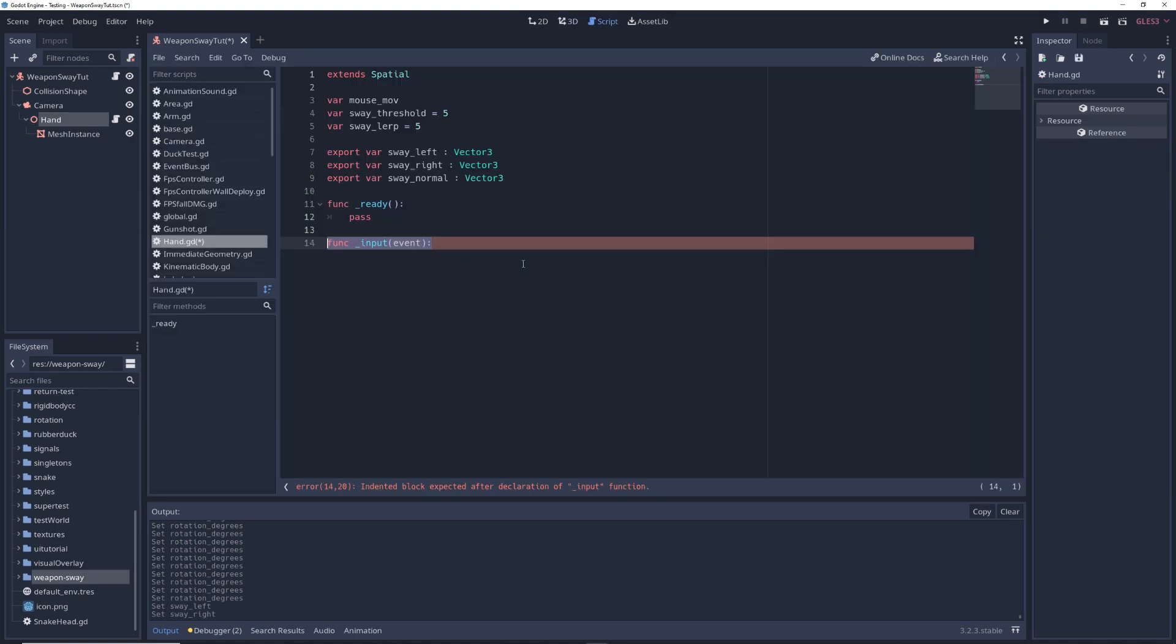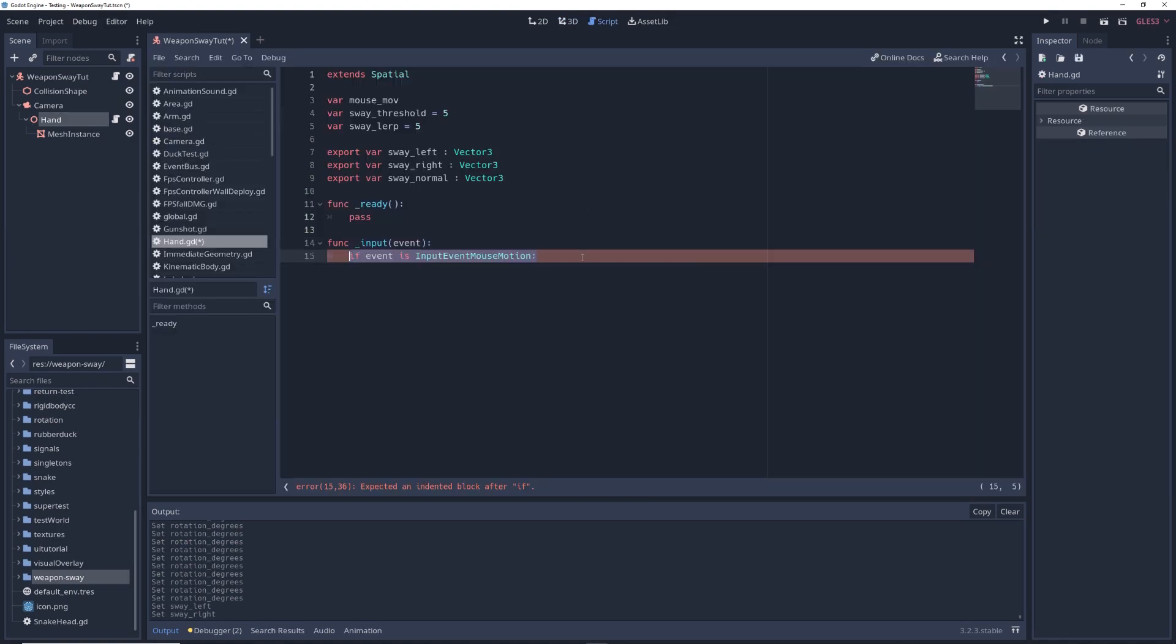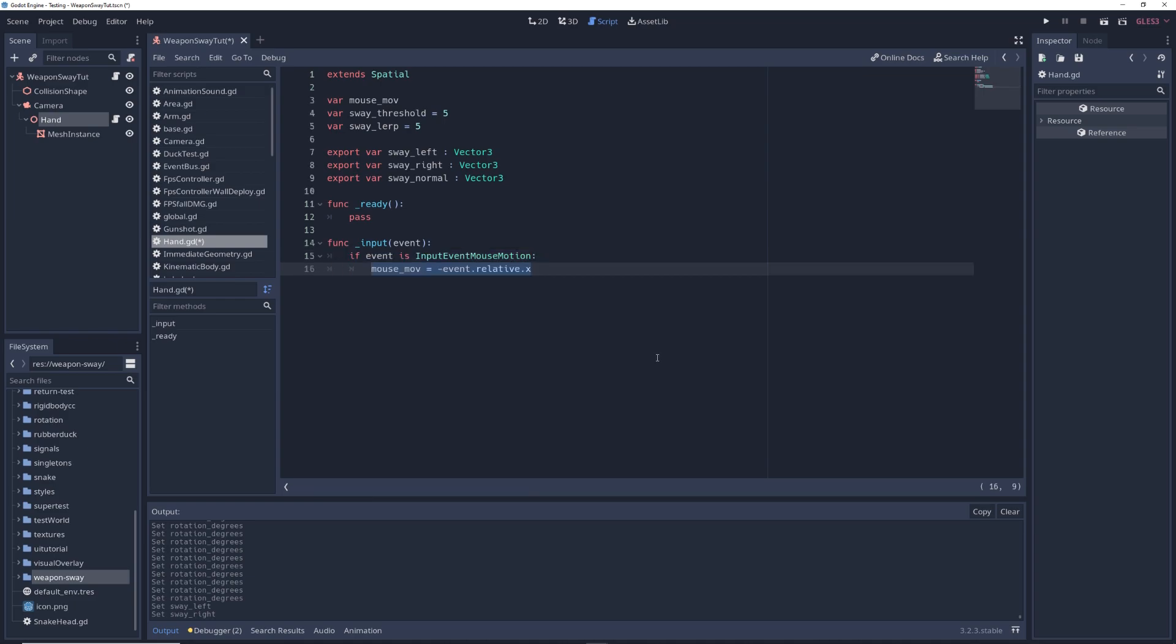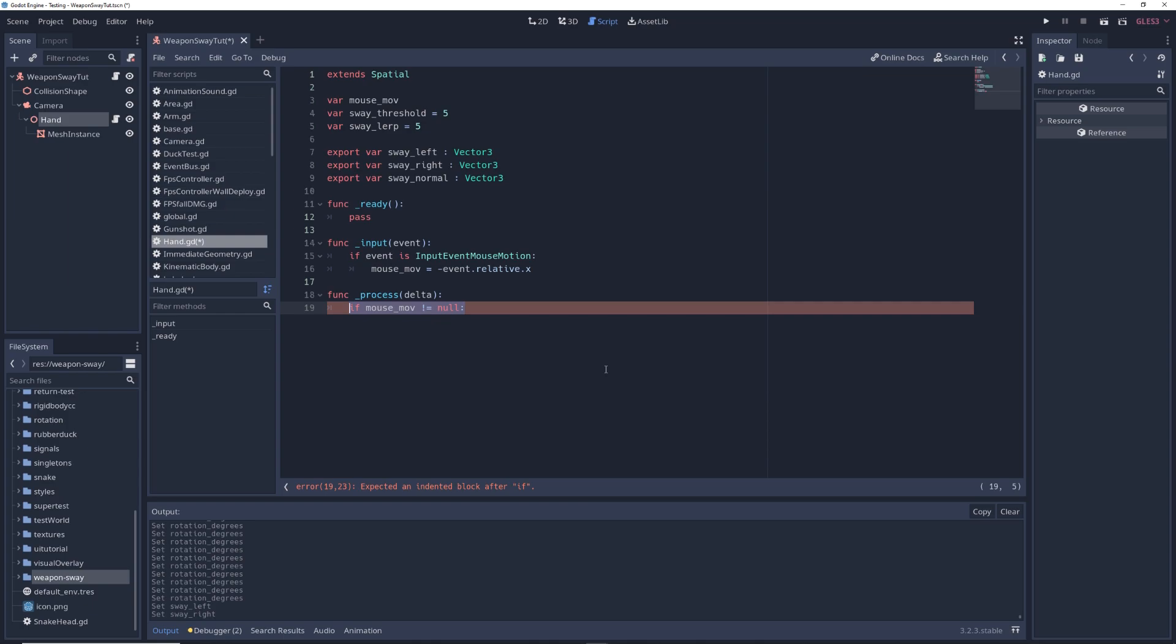Write func inputEvent. If event is inputEventMouseMotion, mouseMove equals minus event.relative.x, and this keeps track of how much your mouse is moved horizontally. Then write func process delta. If mouseMove does not equal